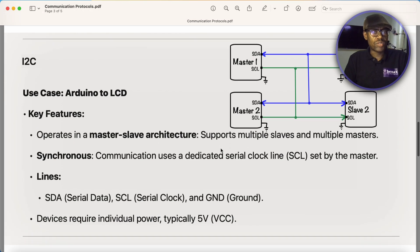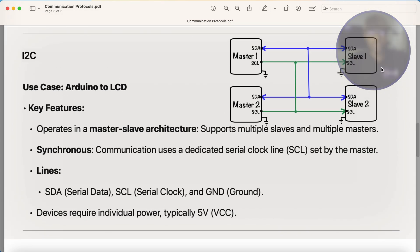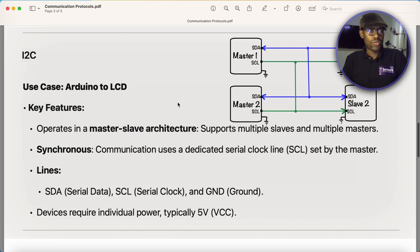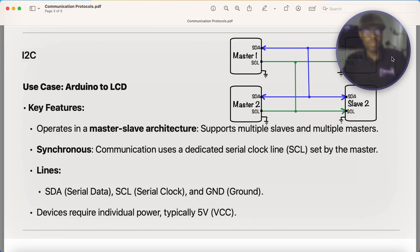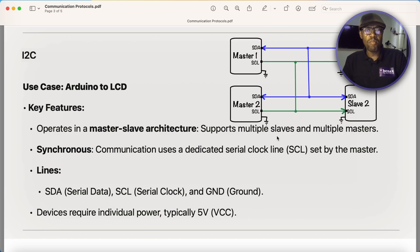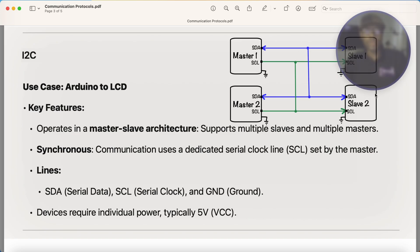I2C is different from UART. First of all, I2C has a master-slave architecture, meaning there is a master and there is a slave in the communication. It supports multiple slaves and multiple masters. That's special — it is the only communication protocol that supports multiple masters and multiple slaves.